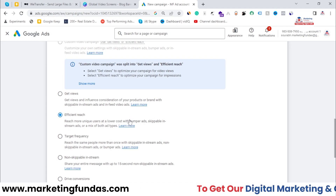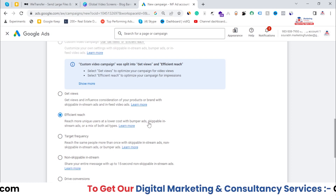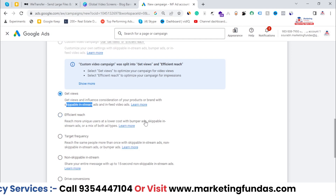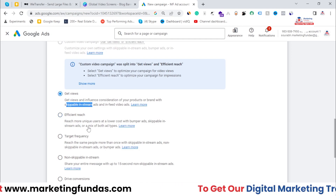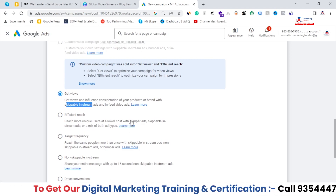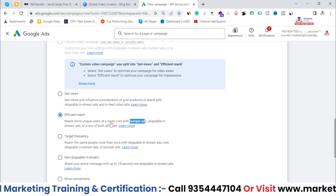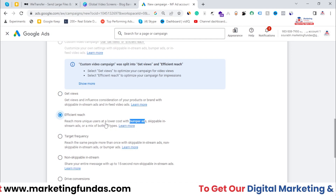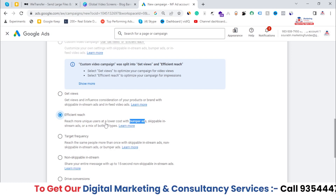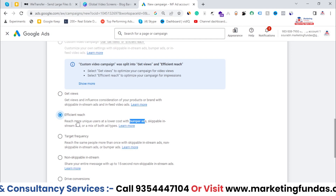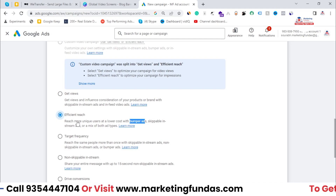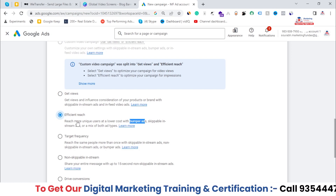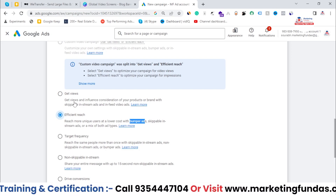After bumper ads, Efficient Reach also offers skippable in-stream ads, which appear in the middle of your video. You can select either one ad type or create a campaign with a mix of both. The main aim of this campaign is to reach new unique users at the lowest cost that Google can offer you.